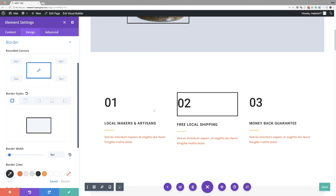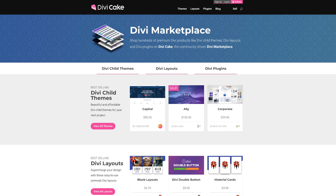This is a fantastic feature that helps you work faster and increases your workflow speed. Give it a try! This episode is made possible by divicake.com — check out their huge selection of Divi themes, layouts, and plugins. Thanks for watching — hit the subscribe button and the bell notification so you'll be notified every time a new video is released.